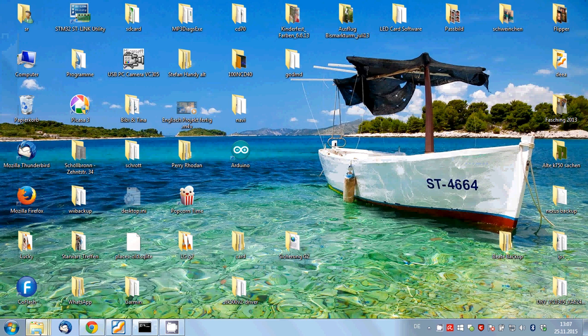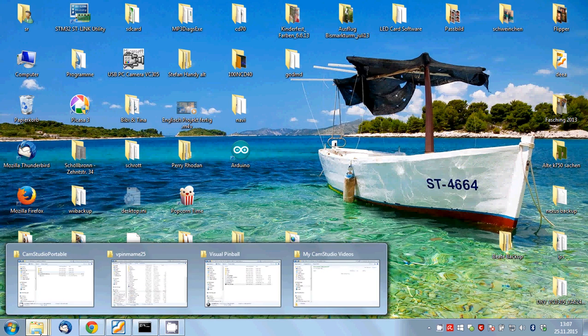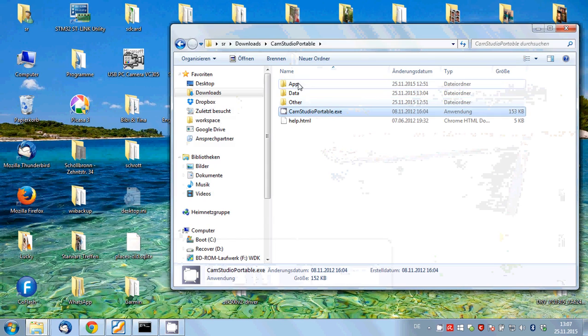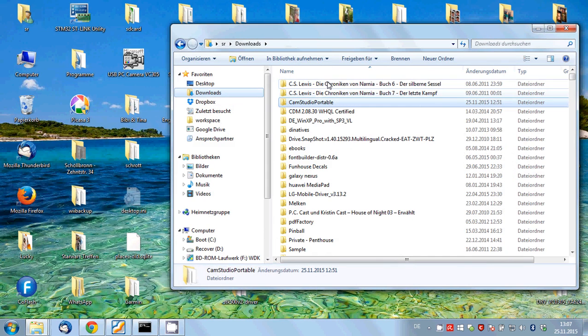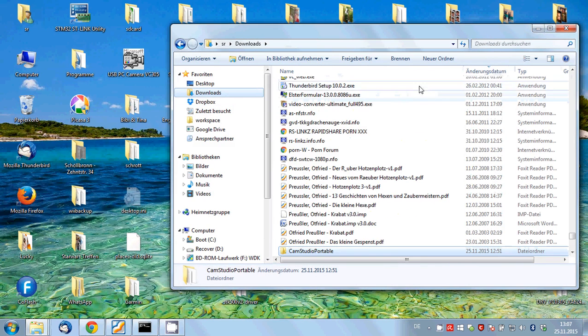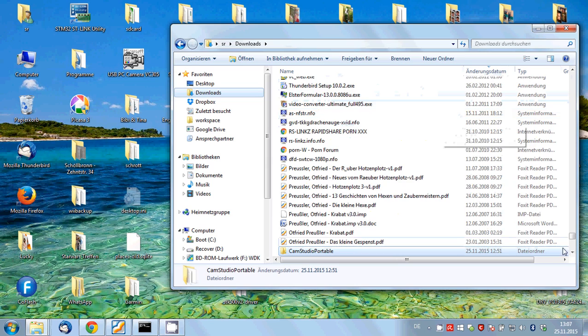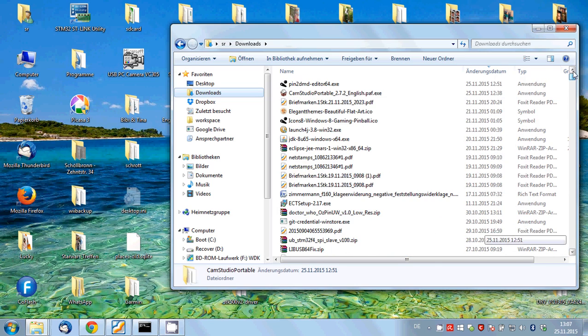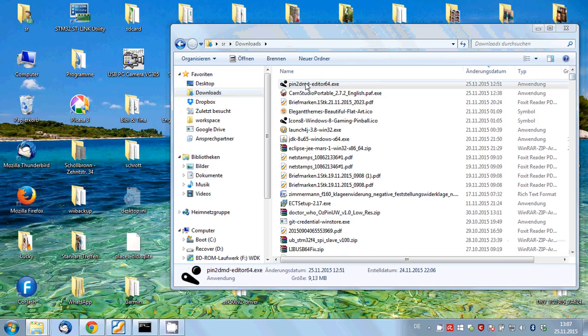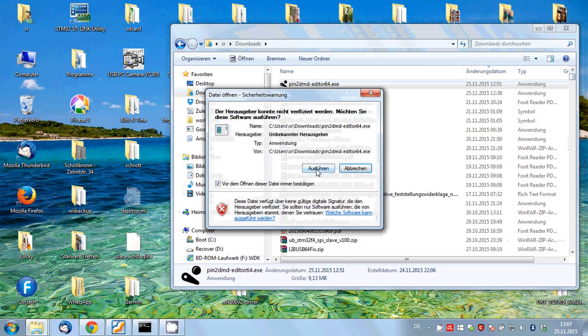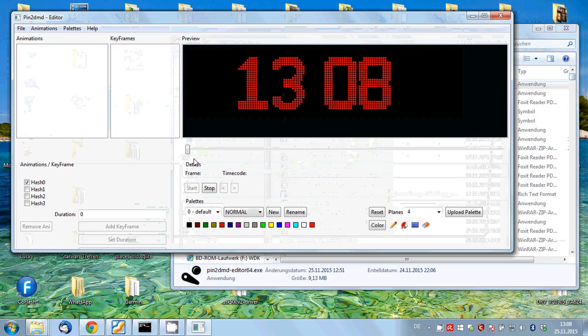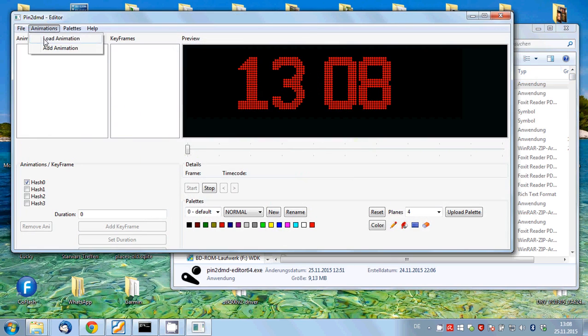So where's my editor? So it's in the download directory. Here it is. So if we start the pin to DMD editor,